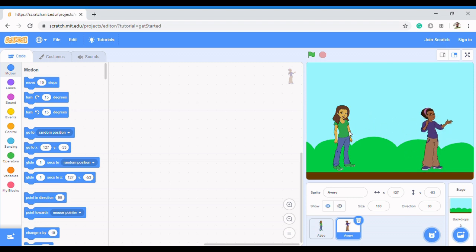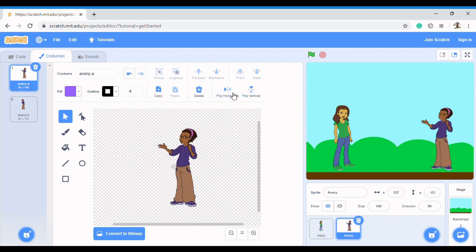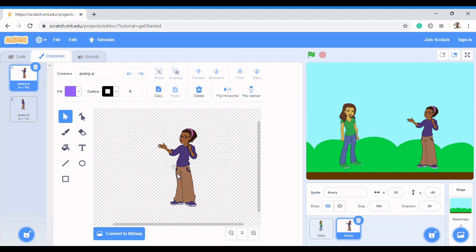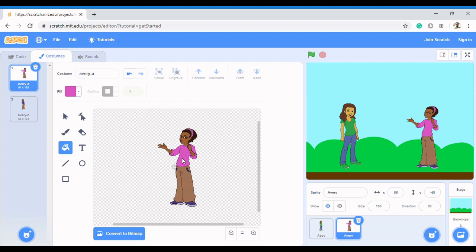Now we need to make Avery turn to face the direction of Bee. Click on Avery, then go to 'Costumes'. In Costumes, you can flip the sprite horizontally — notice that when you flip it horizontally, it's now facing the other sprite so they can have a conversation. You can also change the design; for example, pick a fill color and change the color of the clothes the sprite is wearing.